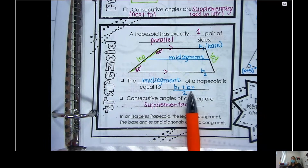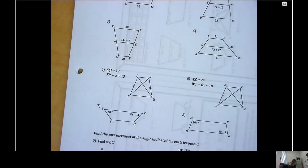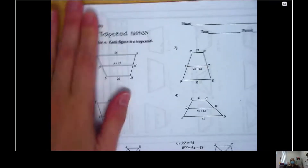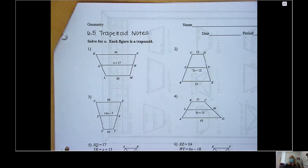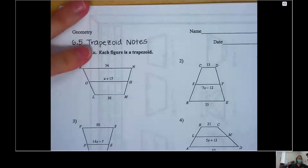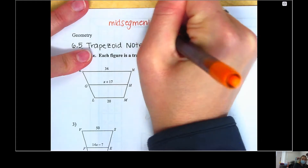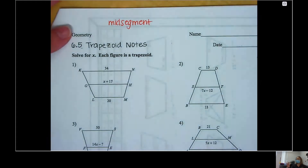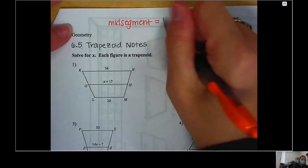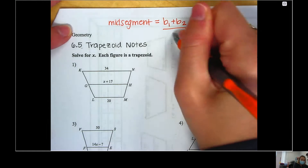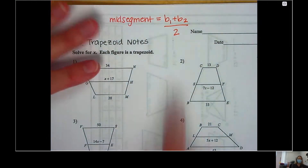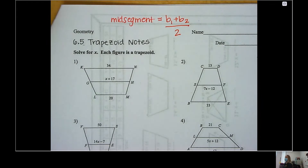This equation right here is the most important one and it's the equation we're going to use today. If you take a look at our notes, right at the very top we're going to write that equation. Here's the formula: the mid segment — that's the piece in the middle — is equal to base one plus base two divided by two. We're finding the average to get the line in the middle.